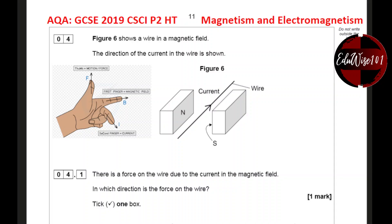Figure 6 shows a wire in a magnetic field. The direction of the current in the wire is shown. So here you have two bar magnets on either side facing each other, with the north pole on one side and the south pole on the other. The direction of the magnetic field is from left to right. I have added an image showing how we can use Fleming's left-hand rule to answer question 4.1.